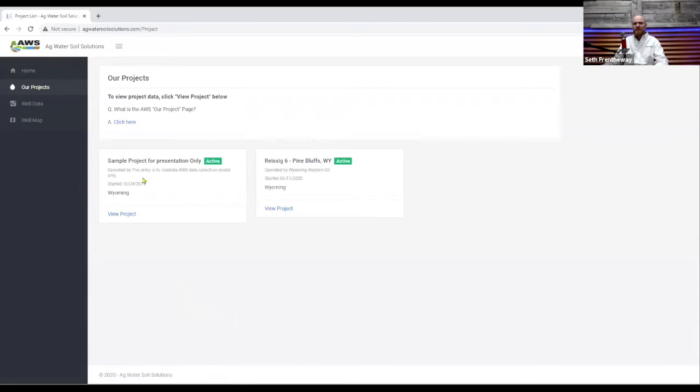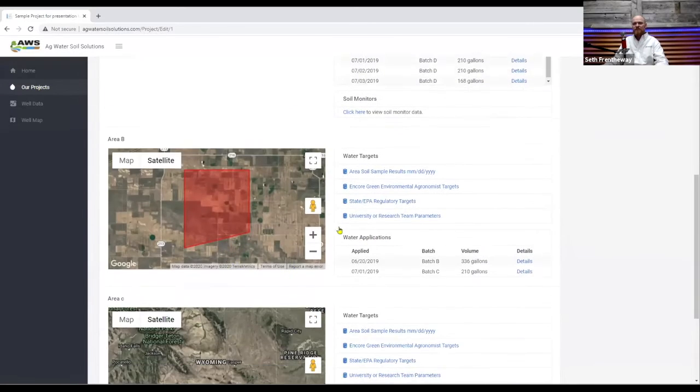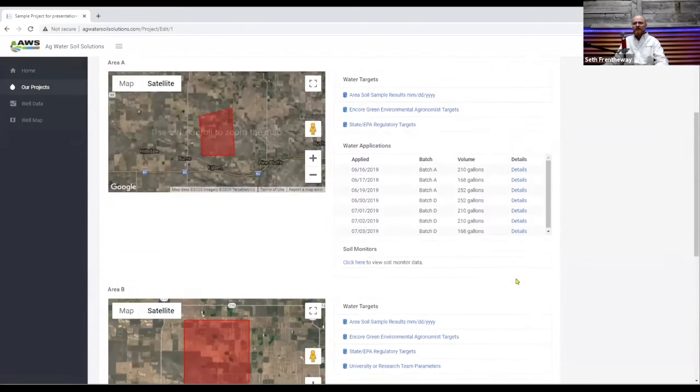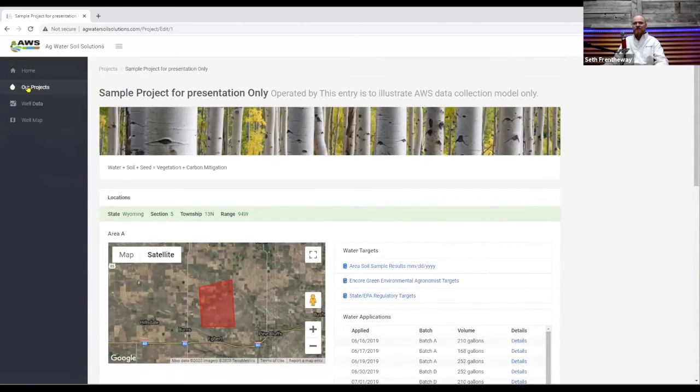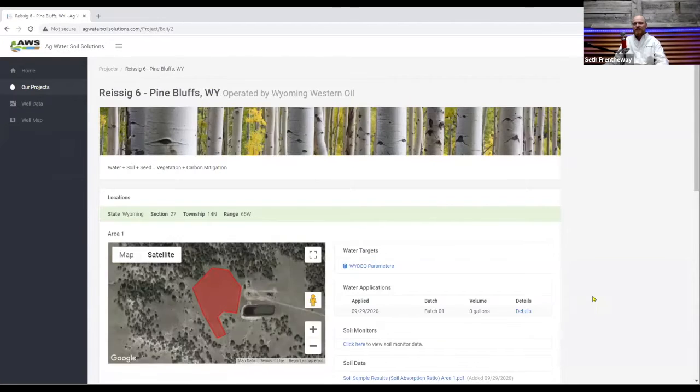This project here on the left, this is just a sample project and it kind of gives you an idea what a project would look like as it got more data collected into it. This one here is the one I want to focus on today which is the Resig 6 project and we'll click on the view project here.